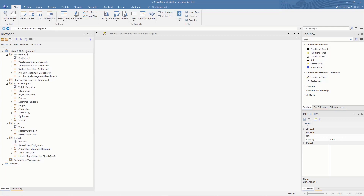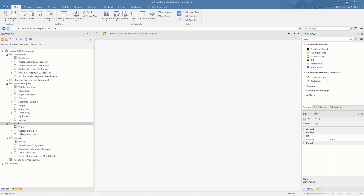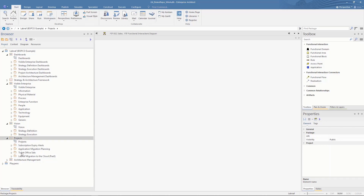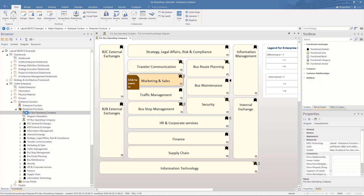This is the Bobco repository. It contains the dashboards, the visible enterprise description with different portfolios inside, the vision which contains the strategy definition and execution, and the different ongoing projects. The first thing you want to do if you want to describe your enterprise is to create a functional landscape.